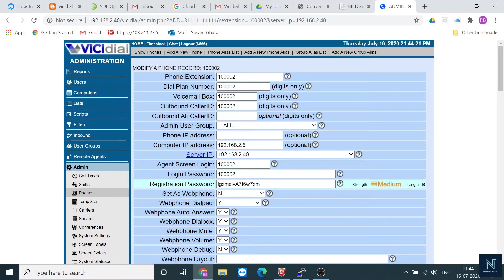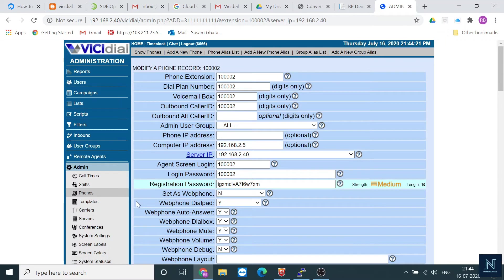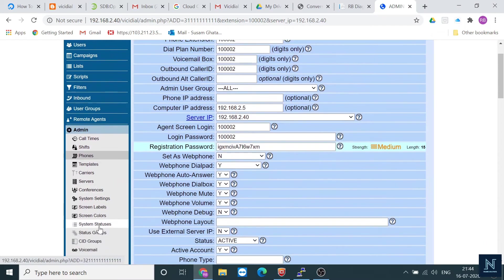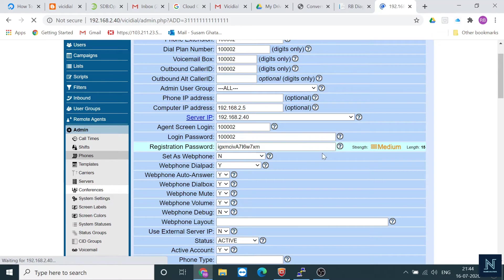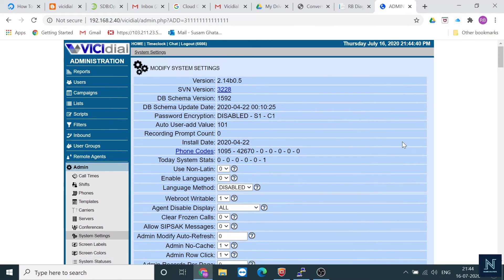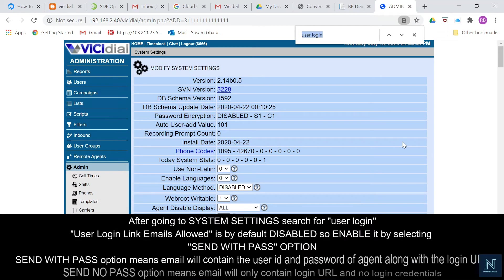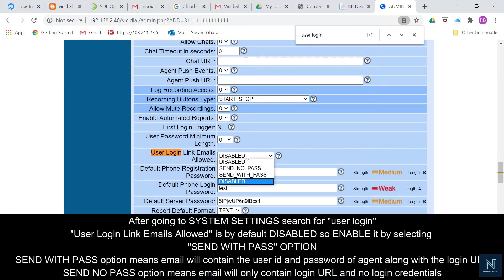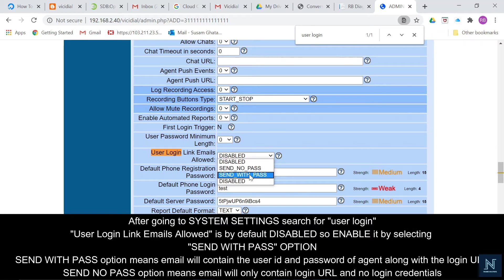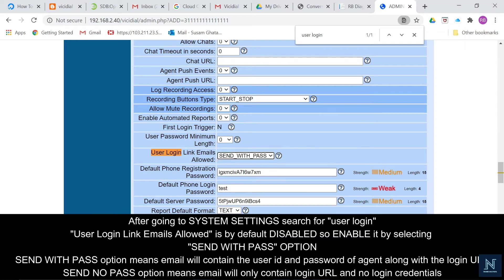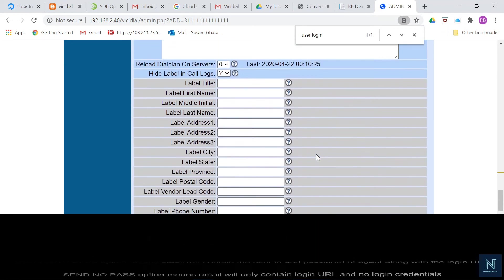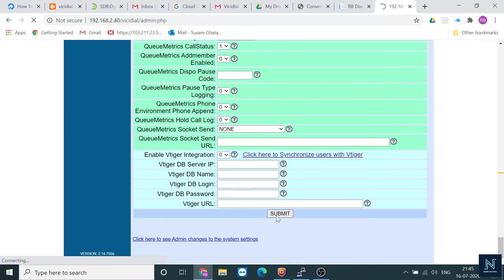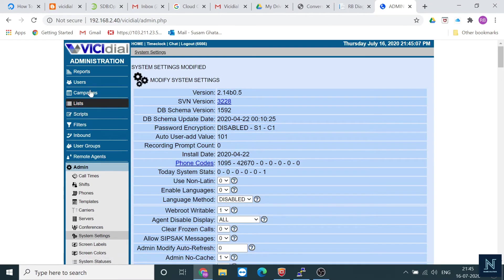First, you have to go to system settings, then find User Login. Here is the User Login Link Email Allowed option. There are three options: Send No Password, Send With Password, and another one. By default, it's always Disabled. Let me click Send With Password, submit it, and go to the user.